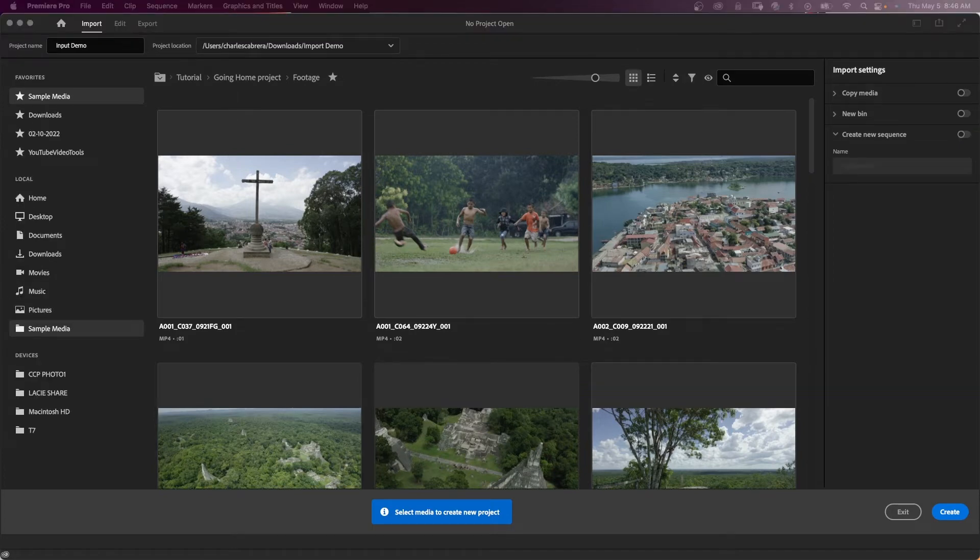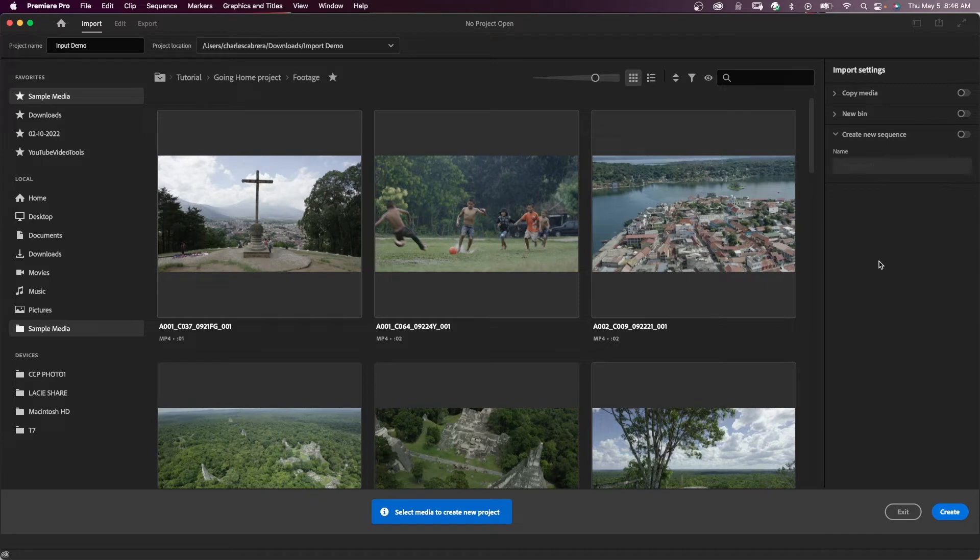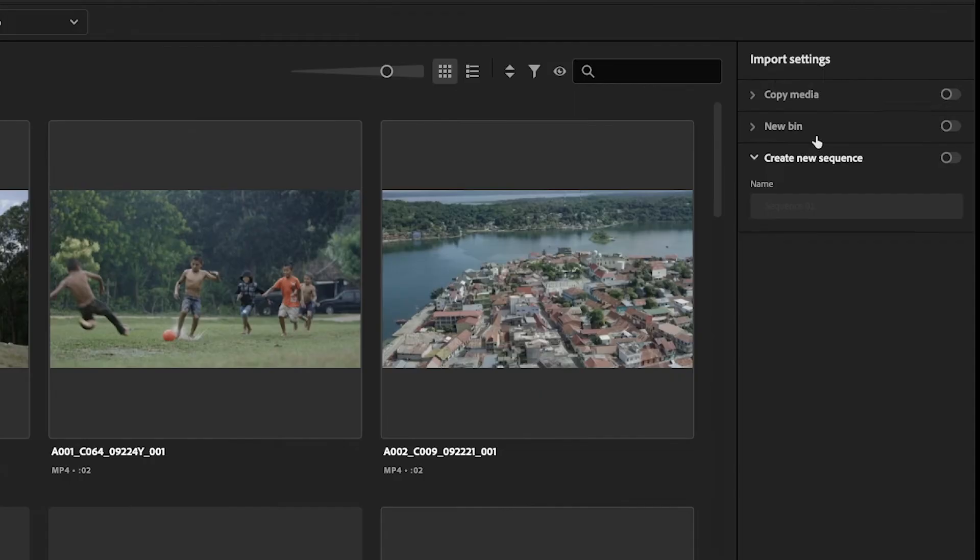So now to our import settings on the upper right corner. If none of these options are enabled—in other words, nothing is clicked—and you want to start off as before, all you need to do is add a project name and a project location and say create. You have an open project as before. You can import and create your sequence as you did before, but here's some nice options you have now.